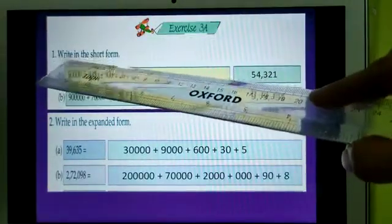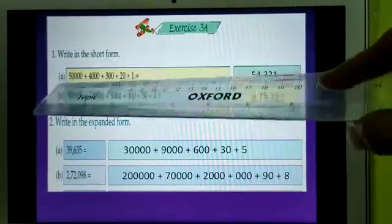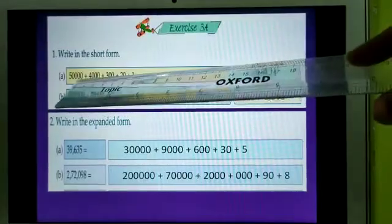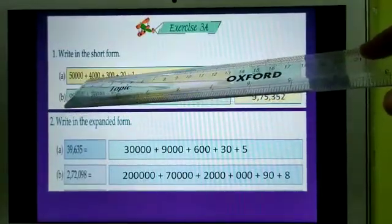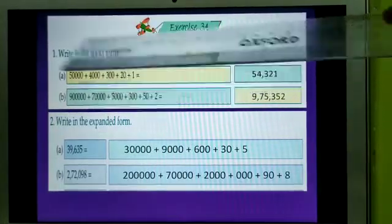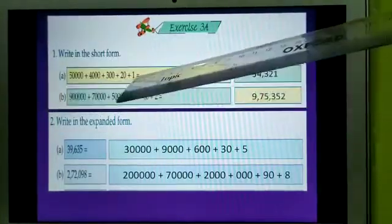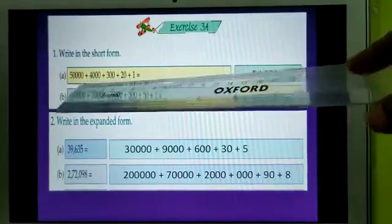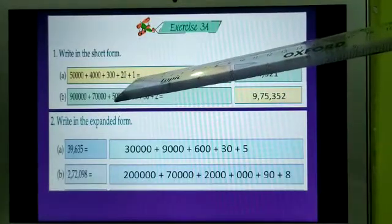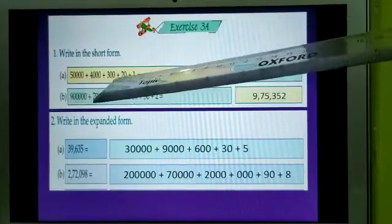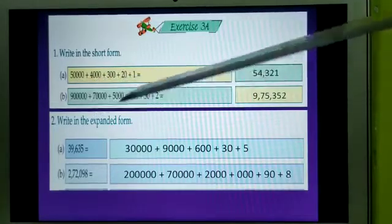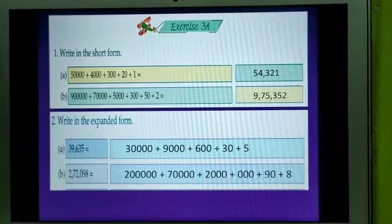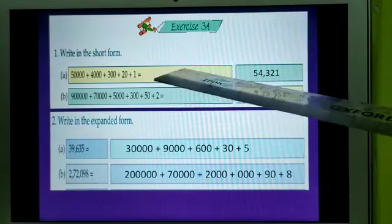In question number 1, you are seeing: write in short form. In number A, you are seeing a few numbers. These numbers all have zeros and you are seeing one addition sign in between the numbers. If you see the numbers from left to right, the number of digits is decreasing. And if you see from right to left, the digits of the number are increasing. By seeing these numbers, what you understand is that these numbers are given in expanded form.